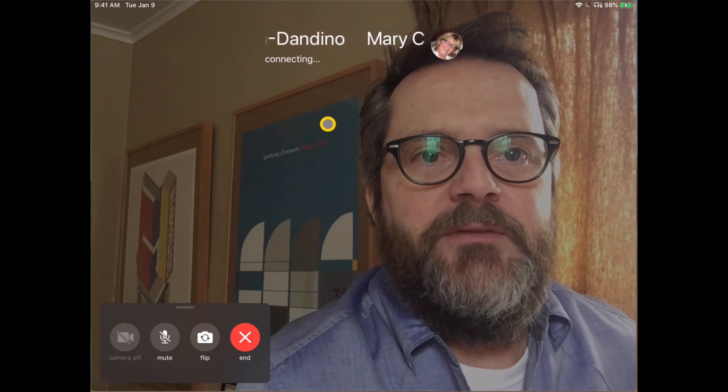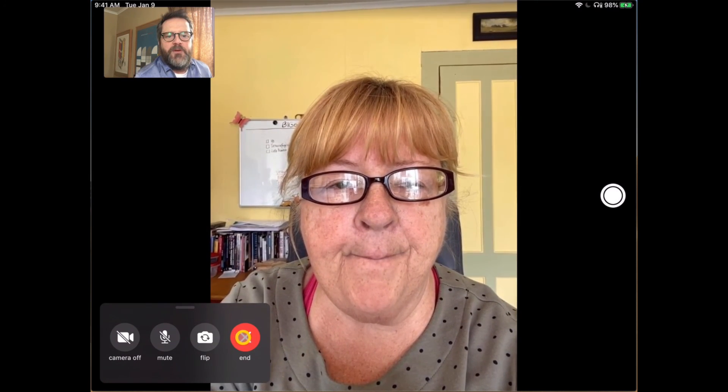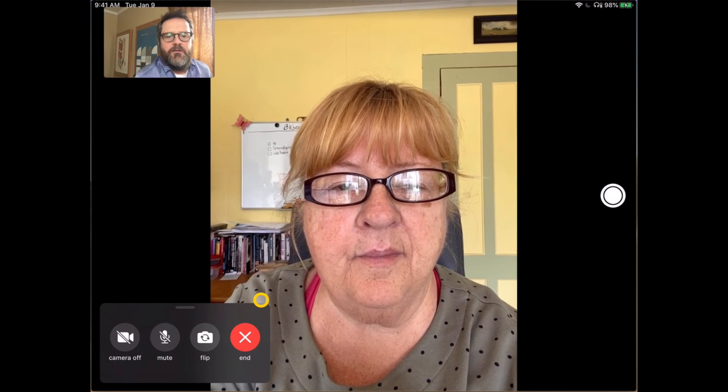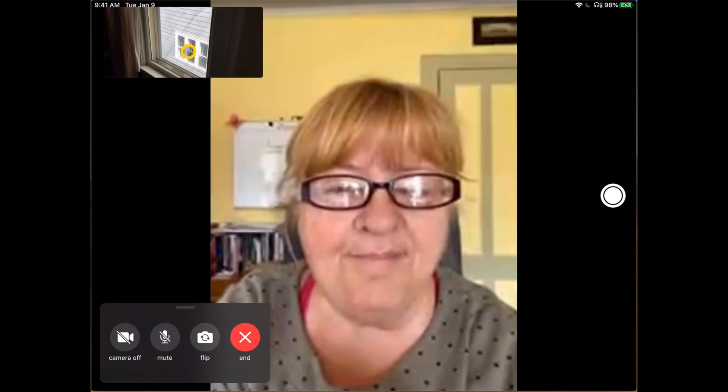You can see Mary's picture there and her name at the top. As you can see in the upper left-hand corner is what Mary sees, so I always have an idea of what I look like to her. If I tap on the field that she's in, it brings up different icons — I can end the call, turn the camera off, mute the microphone, or flip the camera. And if I flip it, she can see what's on the other side of this camera, which just happens to be my window.